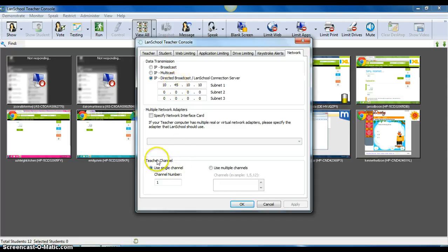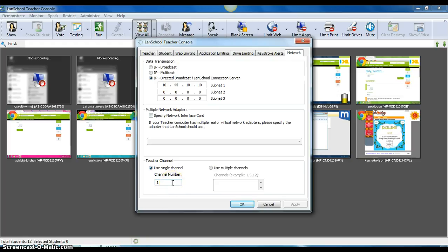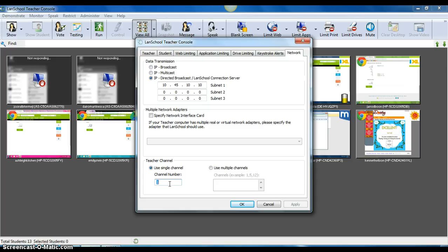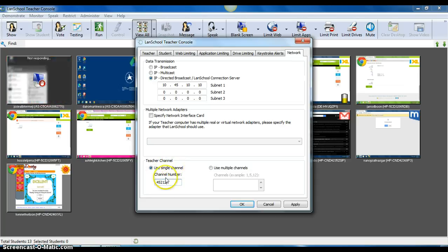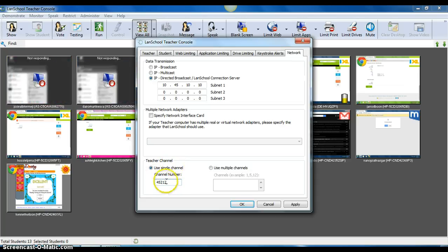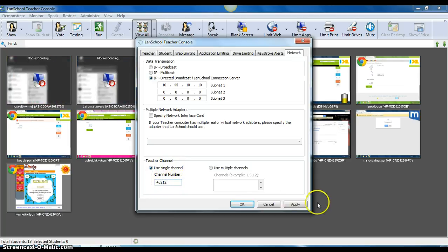To change your teacher channel down here at the bottom, everyone's is on channel 1 by default, which is why we're running into problems with people blanking other people's screens. Just change this to your phone extension. So if your phone extension is 45212, just change your channel to your phone extension. That way everybody will have a unique channel.